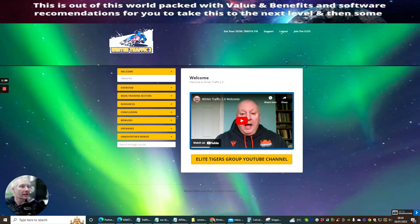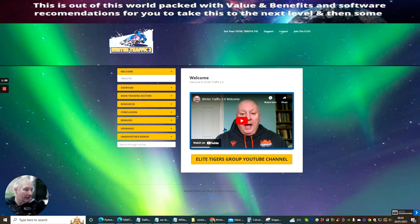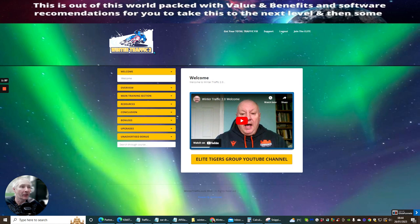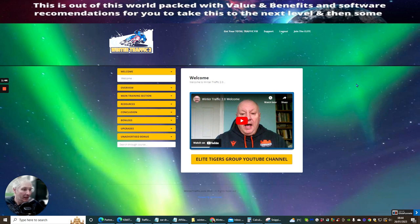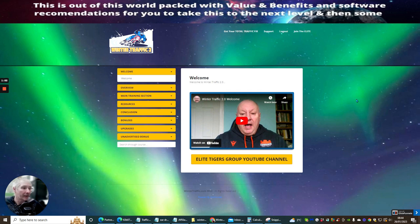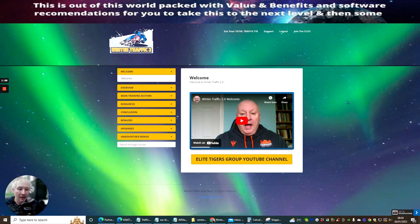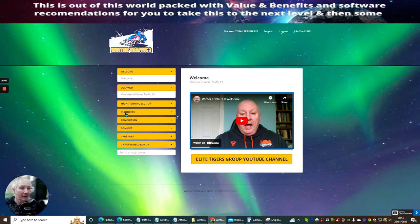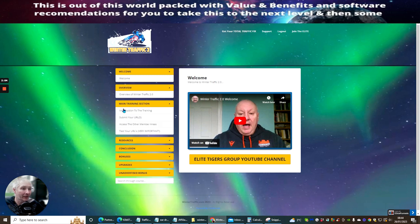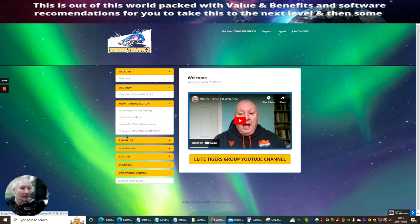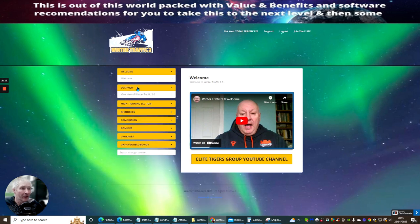OK, so this is Winter Traffic 2, this inside the members area. So now it's going to do a walkthrough, basically an overview of what Winter Traffic is. It's a very detailed product, very, very easy to follow. You know, nothing to worry about. Literally, you just get your URL and send it to them and then they do the rest. OK, but he does give you a few other resources that you might require, how to set up your landing page. He even gives you the ability of the main training section, introduction to the training, submit your URL, access other members areas and test your URL, which is very important.